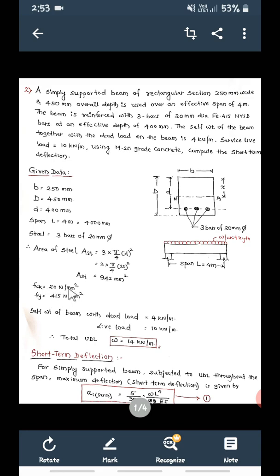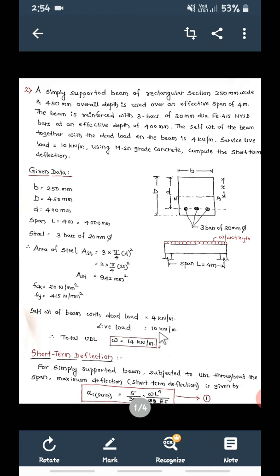FCK is 20 Newton per mm square and FY is equal to 415 Newton per mm square. Self weight plus dead load is 4 kilo Newton per meter and live load is 10 kilo Newton per meter. So total load is 14 kilo Newton per meter, in the form of UDL. This total load small w is 14 kilo Newton per meter.